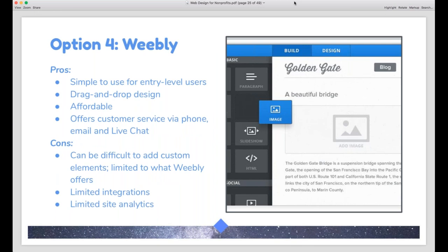Next up is Weebly, which was really popular a few years ago but got pushed aside by Wix and Squarespace. Weebly is entry-level and allows you to drag and drop to build pages. It's super affordable and offers phone, email, and chat support. The biggest complaint about Weebly is that you're really stuck with what Weebly offers — you can't add much in terms of custom elements, they have very limited integrations, and site analytics are not as robust as something like WordPress. But it's a great option if you need something entry-level and don't need a very robust website.